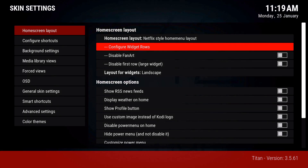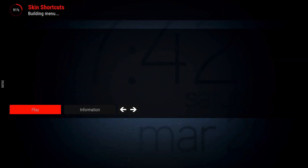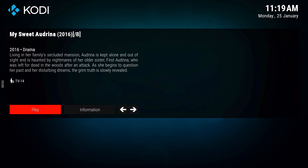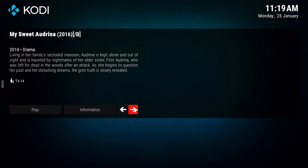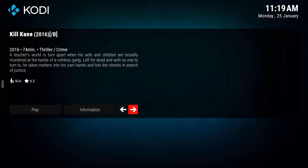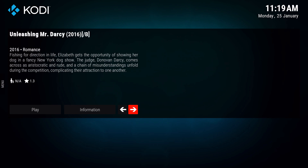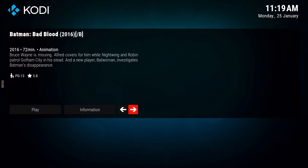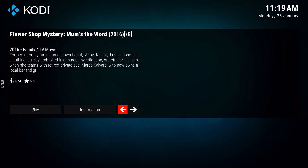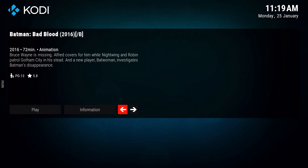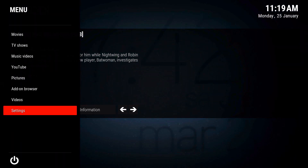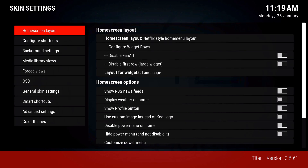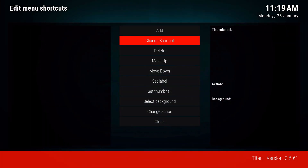Once you do that, close this and go back. It's going to build the menu - give it a few seconds. The posters might not show up right away, but they'll come in a little bit. That's your very top shortcut. We're going to go ahead and add another one, so go to skin settings then configure widgets row.